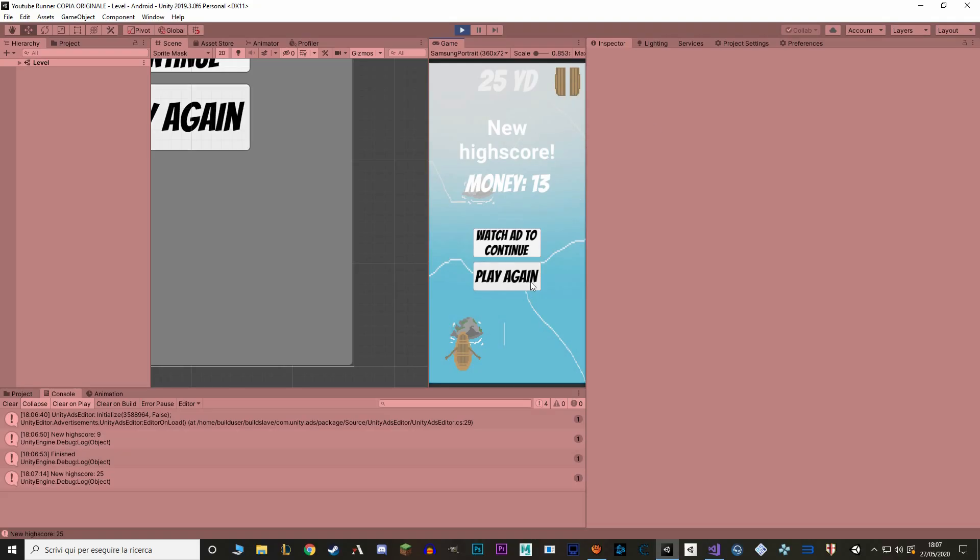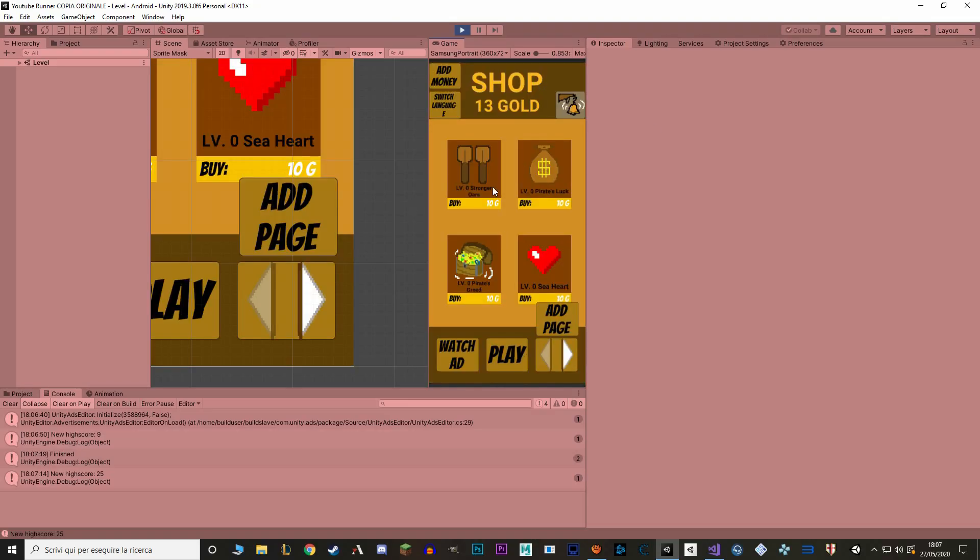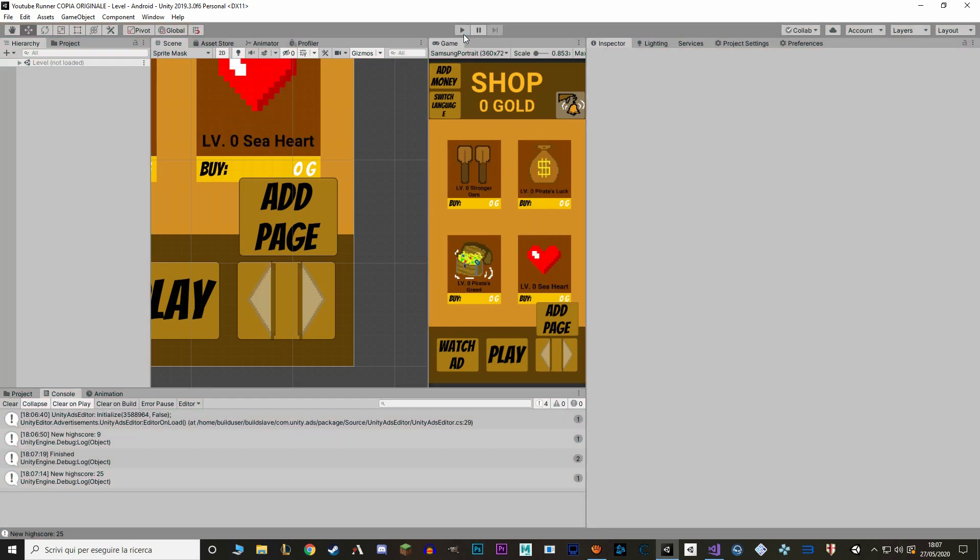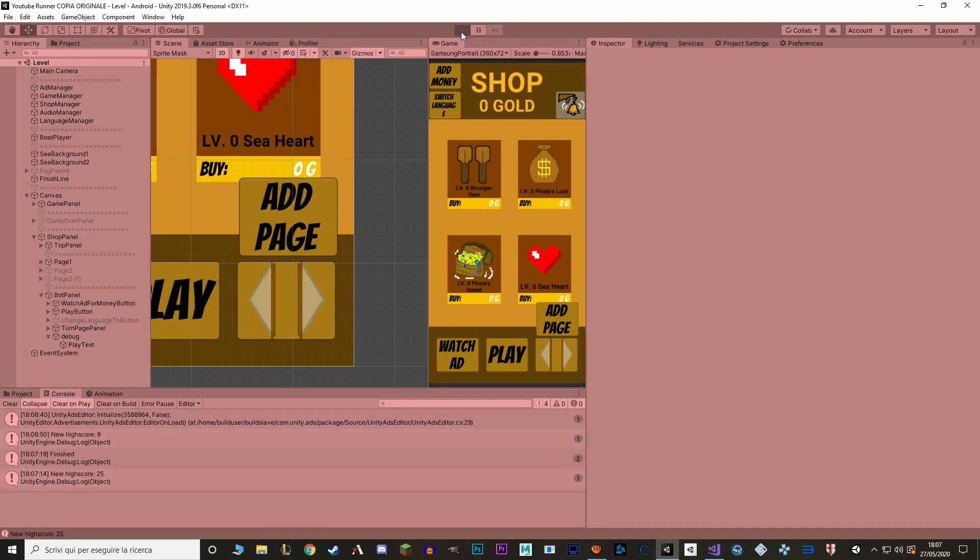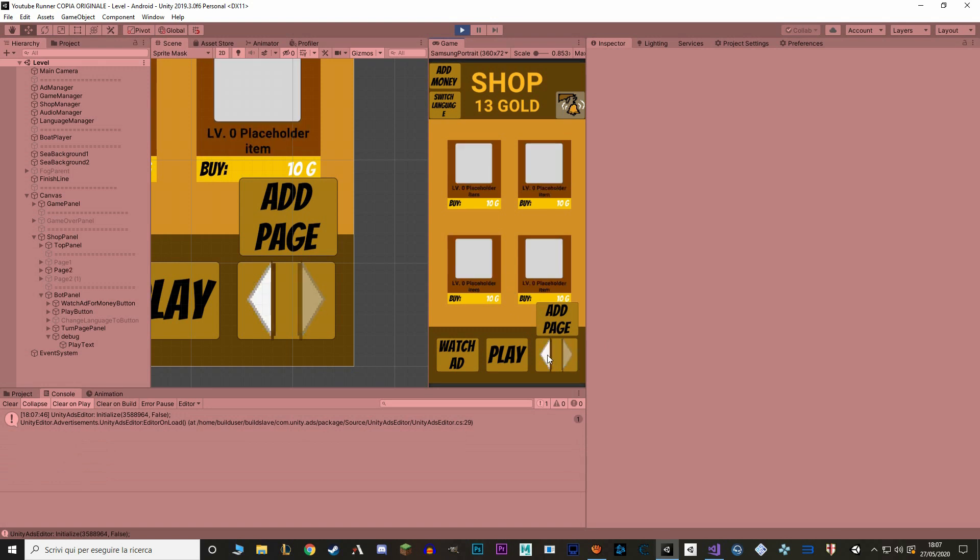You can see that I make a high enough high score. I can go back to the shop and I've unlocked a new page and here it is. Here are our new items, and if I close the game and open again, you can see that I still go to the next page of the shop. Perfect!